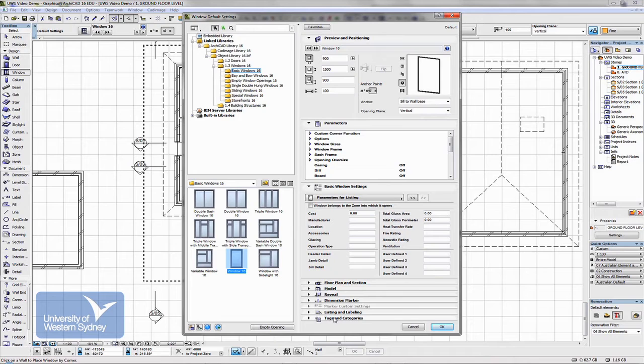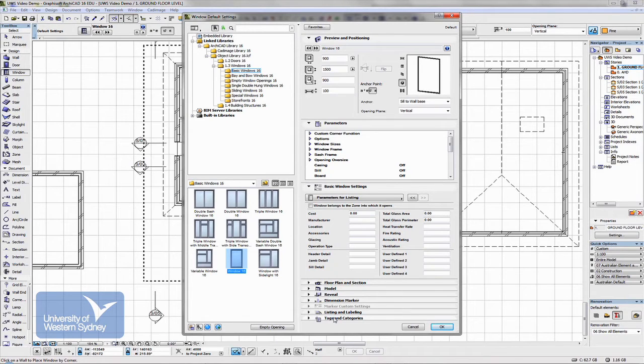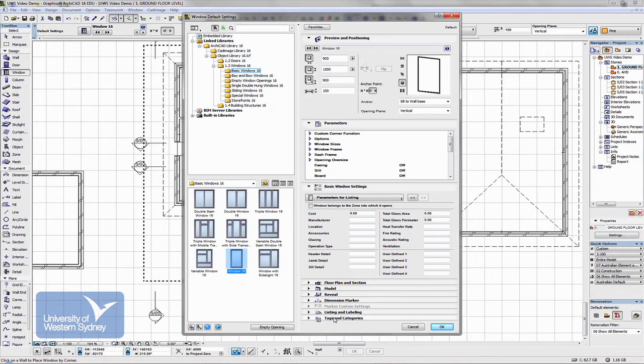When they go in, just like I showed you before with skylights, they automatically cut a hole in the wall and then place the window or the door in there.